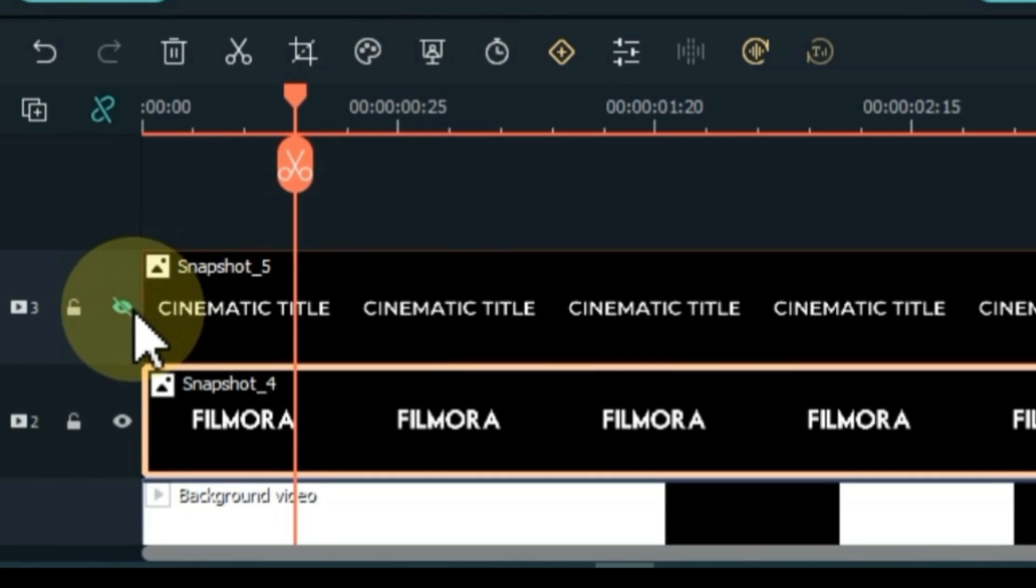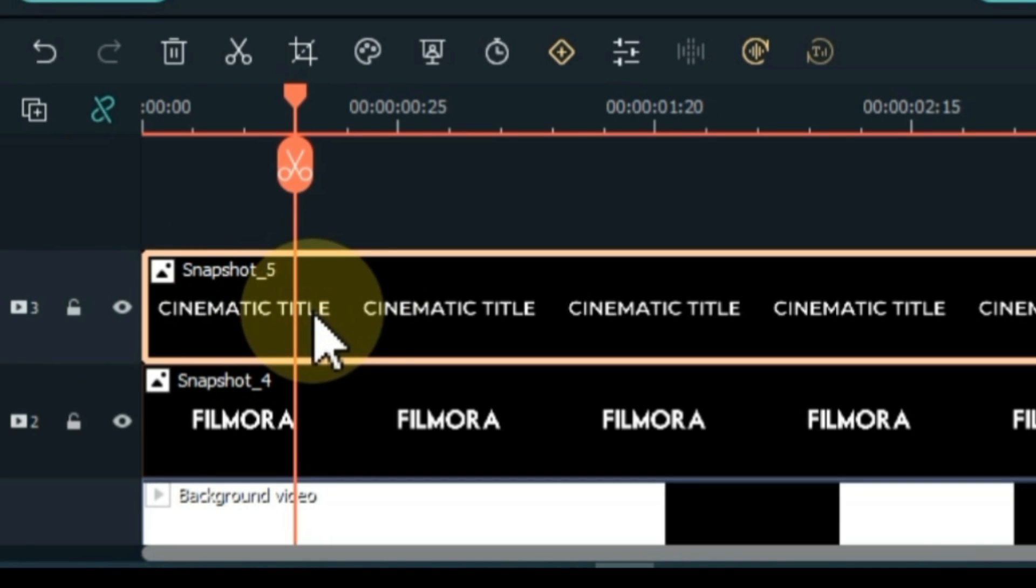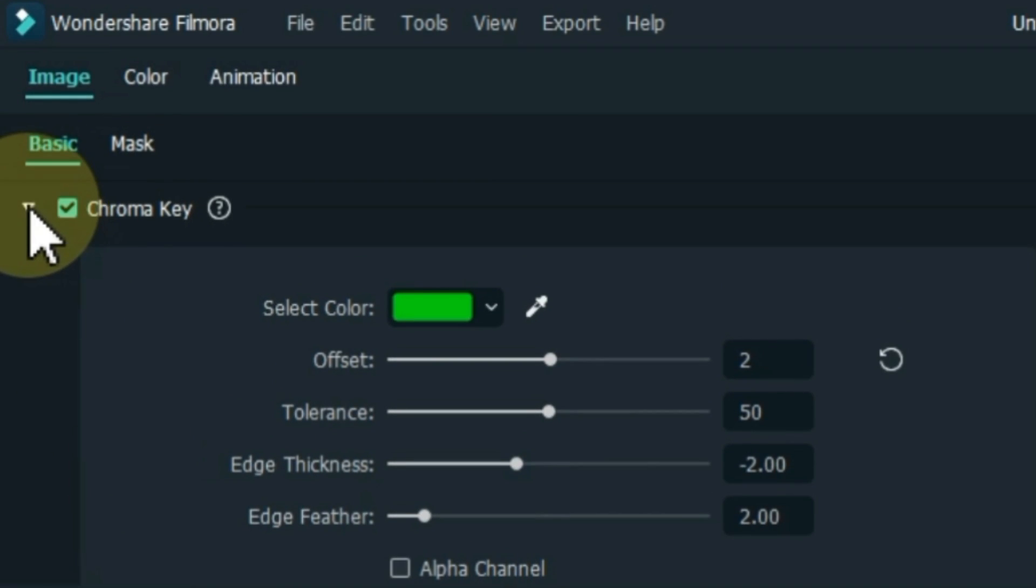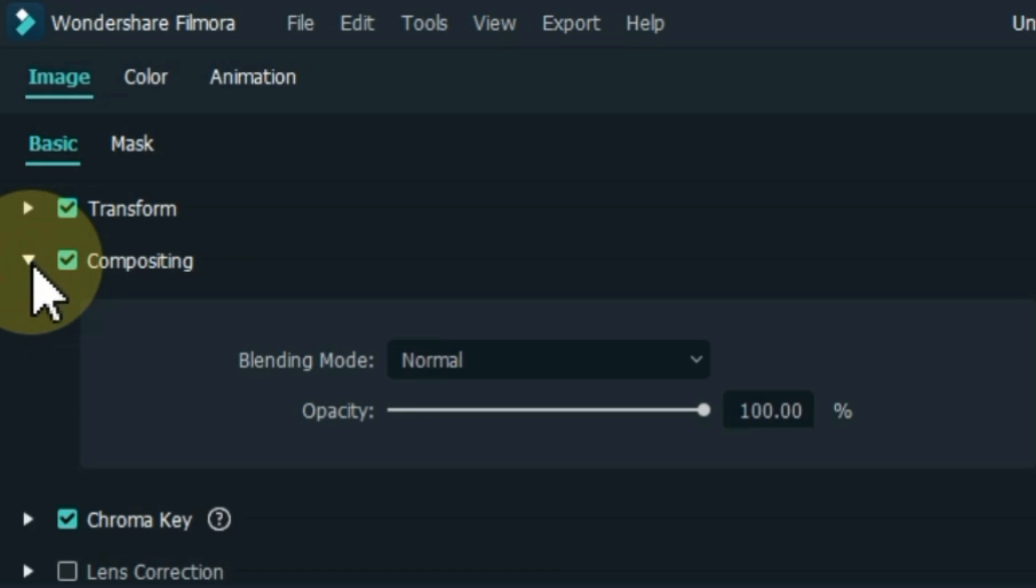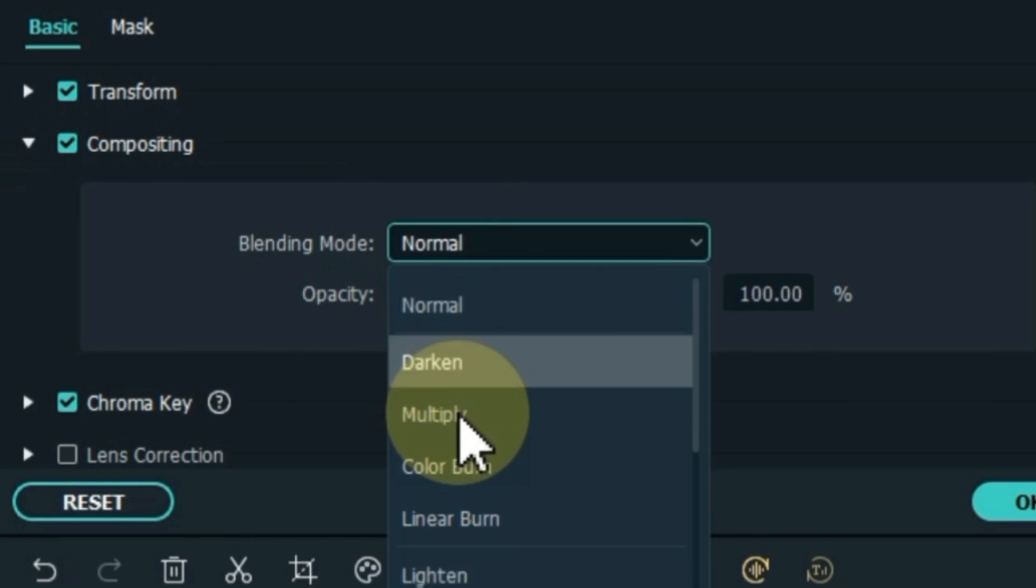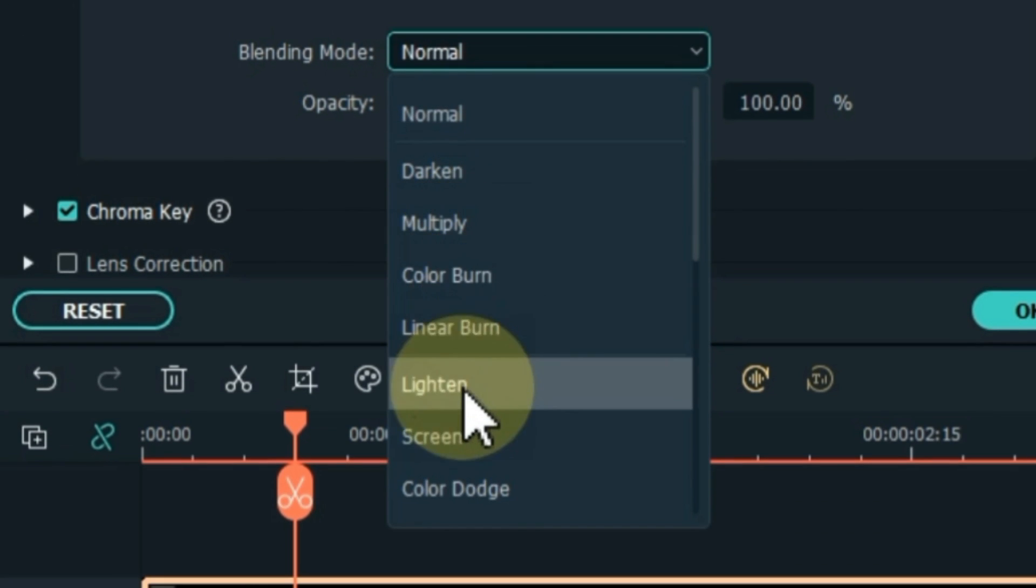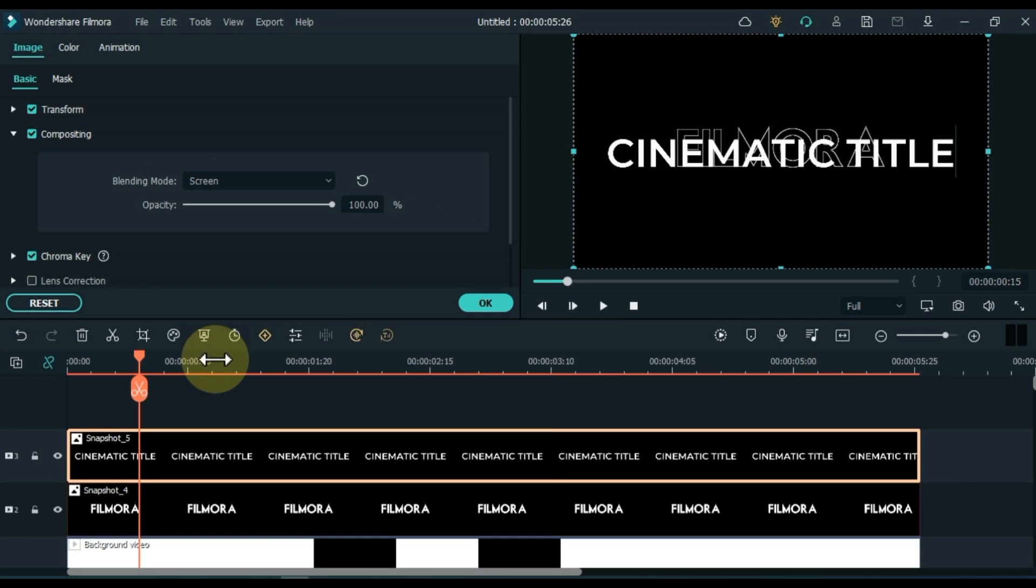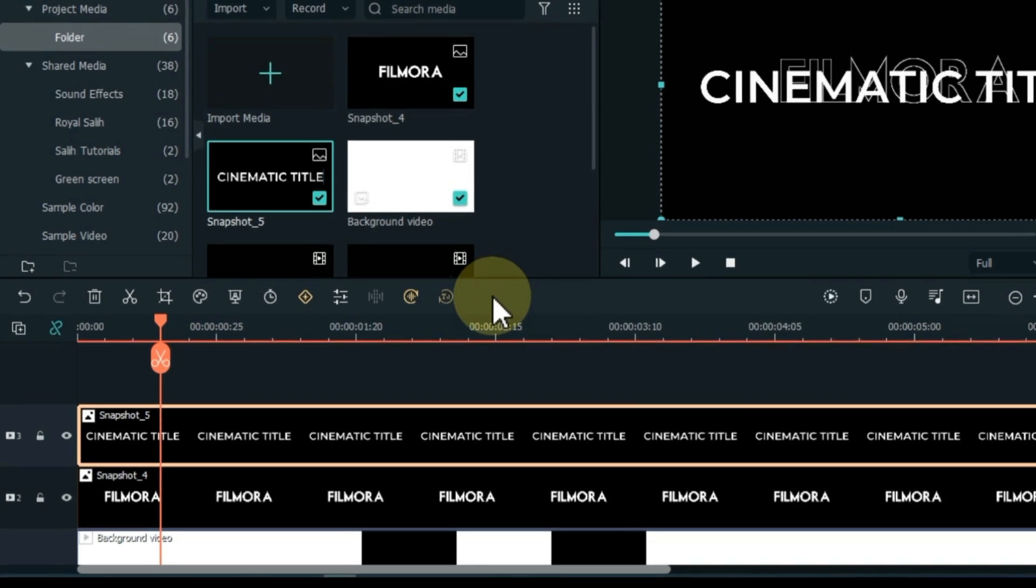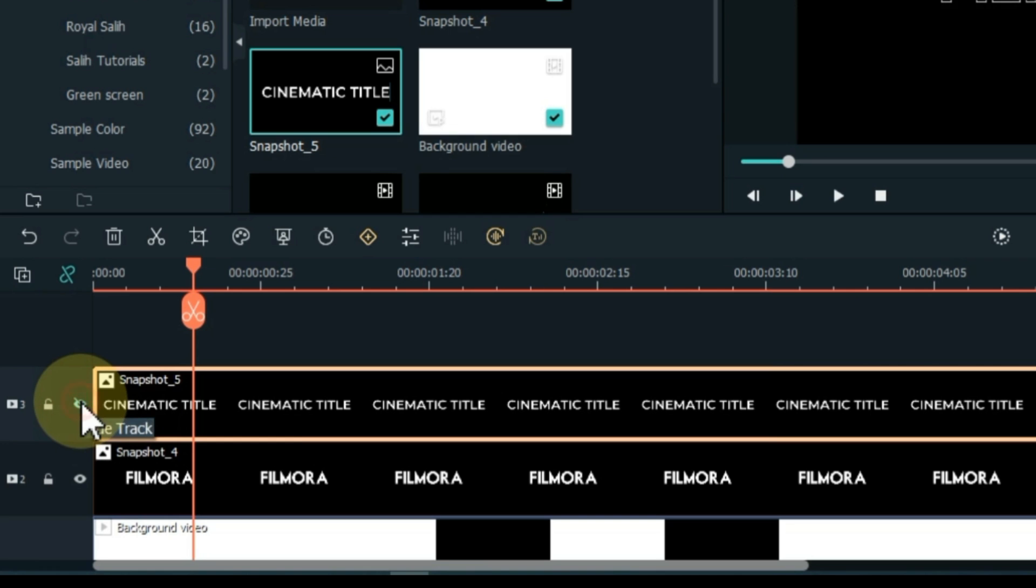Then unhide the track above. Select the picture of the track above. Unfold the compositing tab. Open the blending mode. Select screen option. So we remove the background of this title. Hide the picture of the track above again.